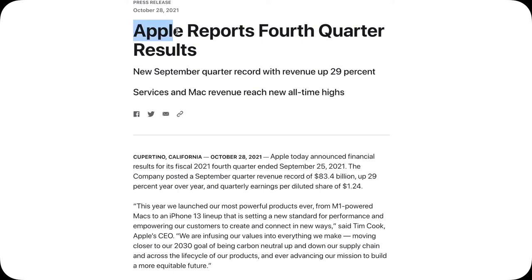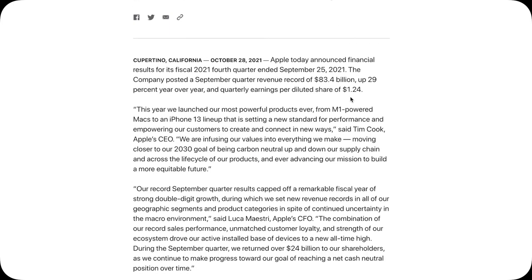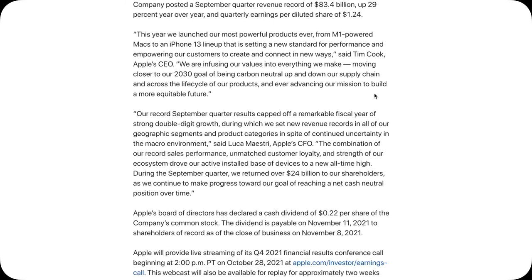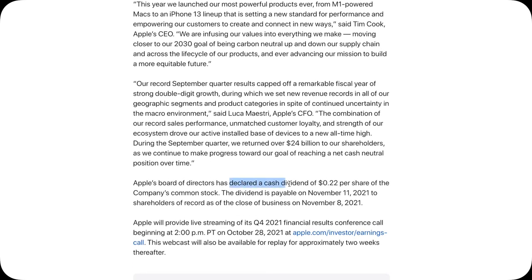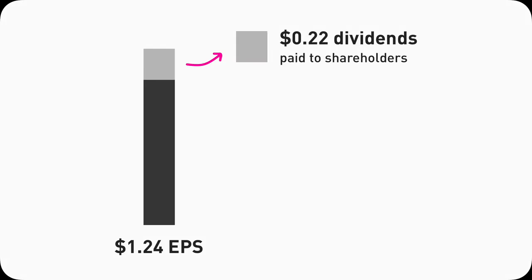Now let me walk you through one real example. Looking at Apple Q4 2021, they had $1.24 earnings per share — that's how much profit Apple made in Q4 2021. They decided to declare that 22 cents of those earnings would be paid as dividends, so they will pay $0.22 as dividends per share.